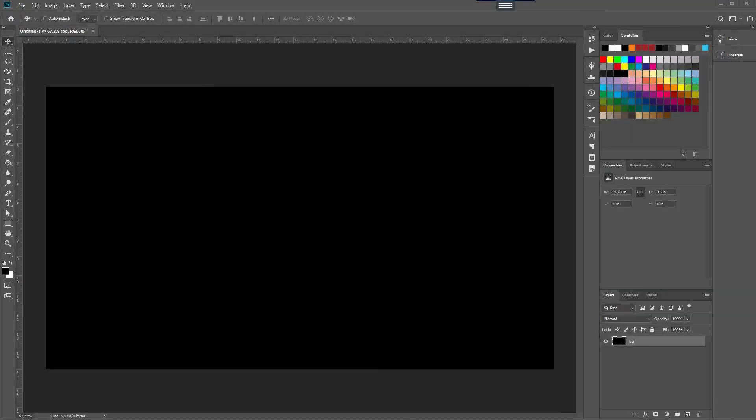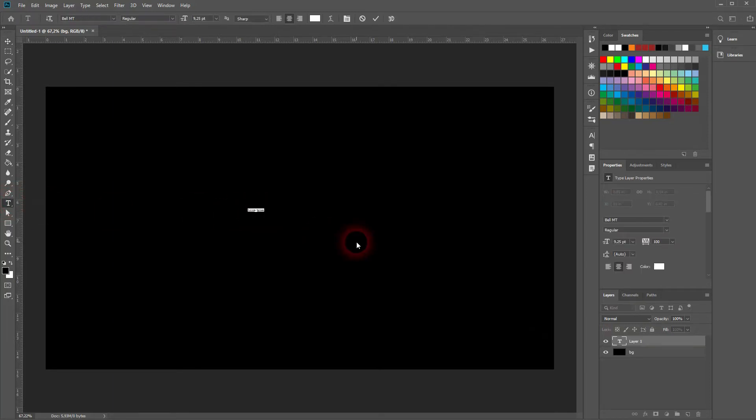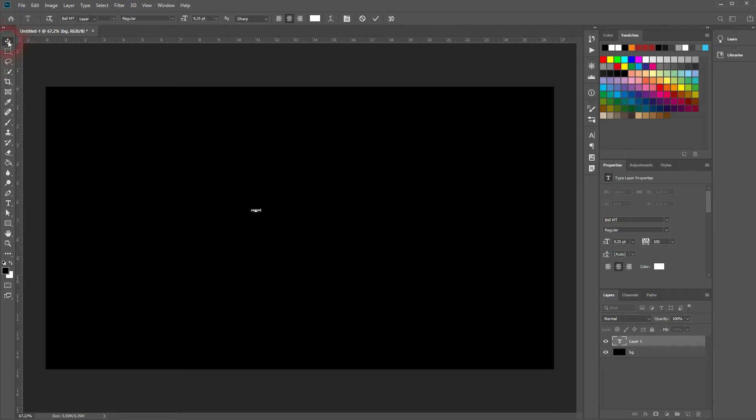And we're back and in this video I'm going to show you a quick way to create a smoke text effect in Adobe Photoshop. I've got a black background here and I'm going to add some text with the horizontal type tool.